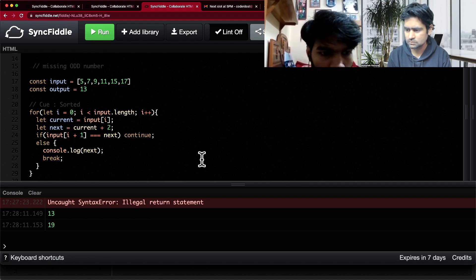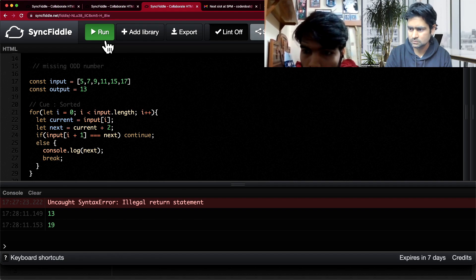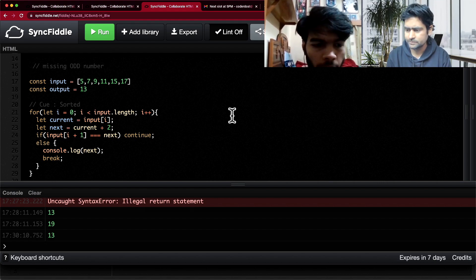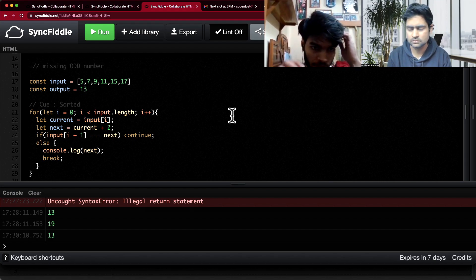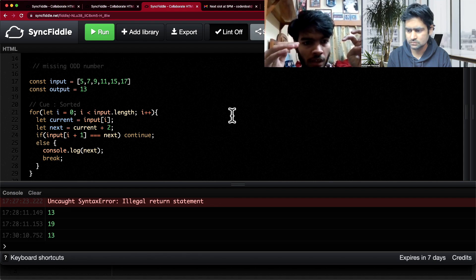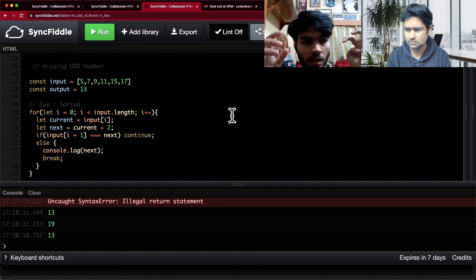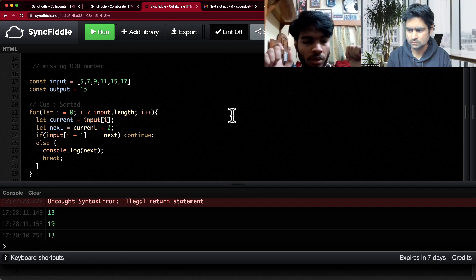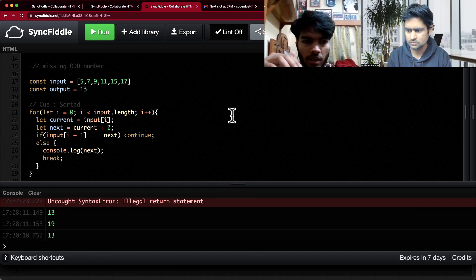Now it is giving the right result. It is outputting 13 correctly because we have stored the number which will be coming next by adding 2, and we are checking for the first missing number. If the next element equals our calculated next number we continue, otherwise in the else block we output the missing next number and break the loop — because we only want the first missing element.